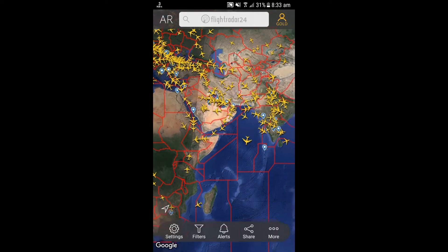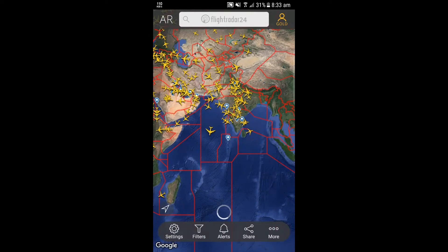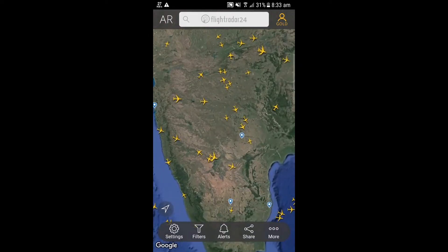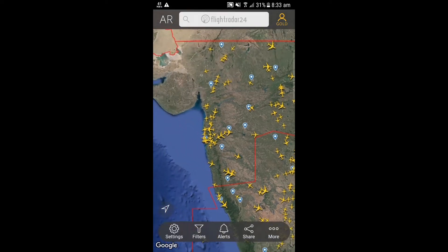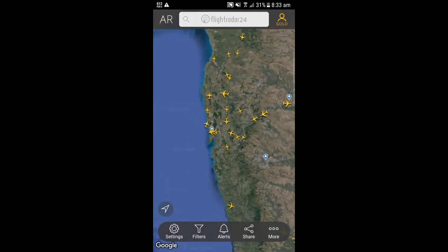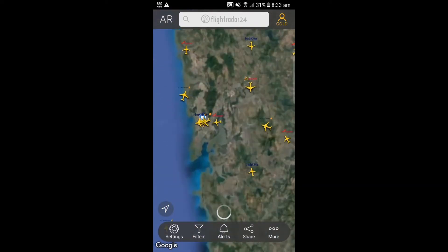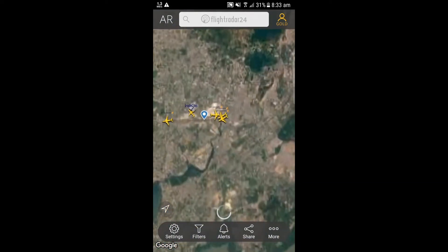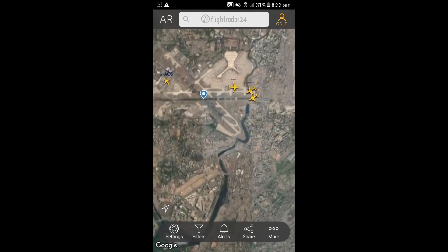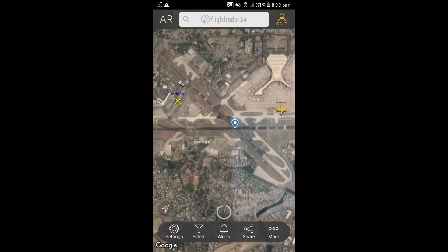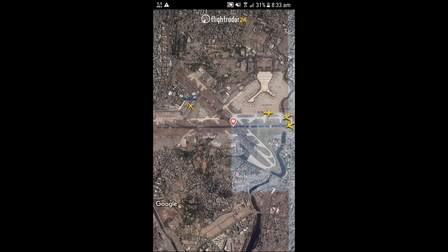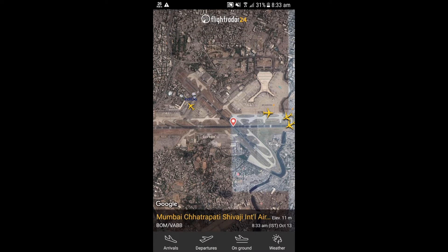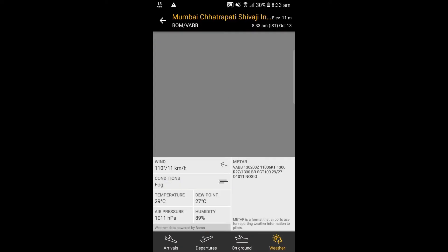Now let us see the aircraft cruising over India. The yellow aircraft symbol shows the size of the plane. The blue pointers indicate the airports all over the world. Let us see the Mumbai Airport — it shows the satellite map of all regions. If we tap on the blue pointer, it will show you four options: arrivals, departures, on ground, and weather of a particular airport.